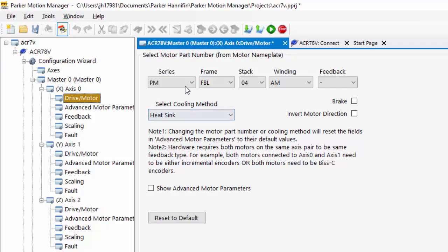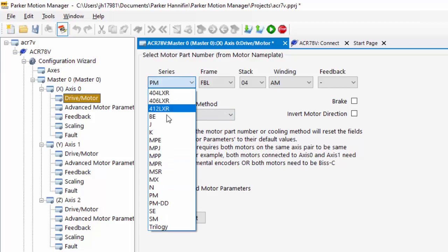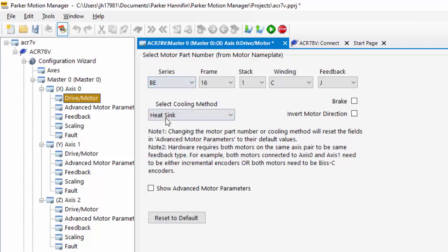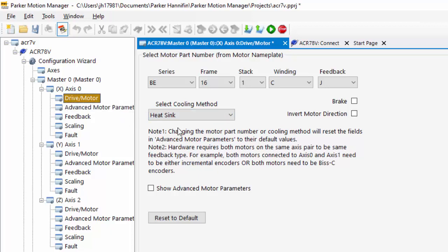If I change any of these pull-down menus, if I change this to a BE motor, it's going to reset all the settings on the advanced motor parameters screen on the next screen back to the default values.